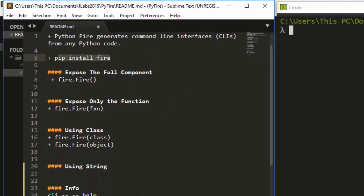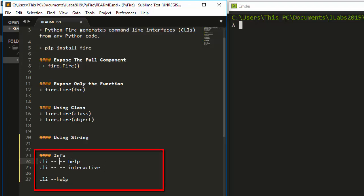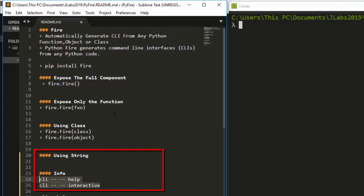Unlike most packages where you call help with something like cli.help, with Fire you use a double-dash option to call help. If you do it the regular way it won't work — that's how the help command works in Fire. It gives you the option of exposing the full component of the entire function, object, or class, or to expose only a specific function.